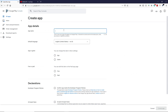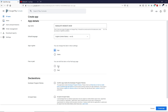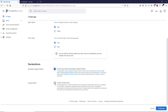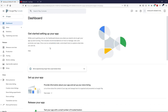Type your app name — this is just for demonstration since I already have this app published. Choose your language: English. Select App (not Game). Choose Free or Paid — this is a free application. Scroll down, check the required options, and click Create App. After that we are inside the dashboard.